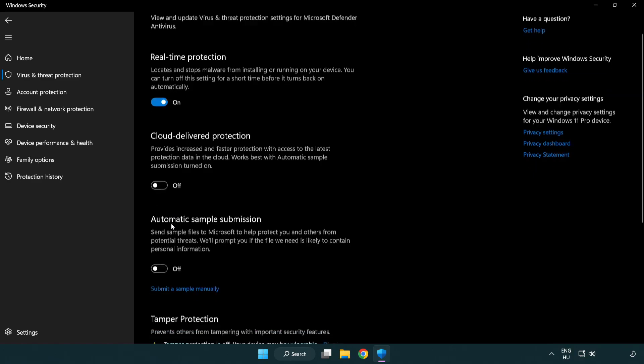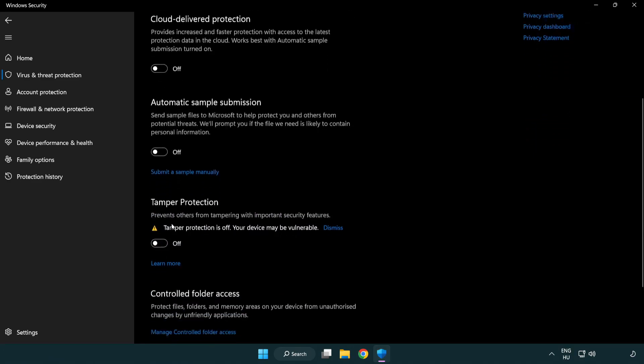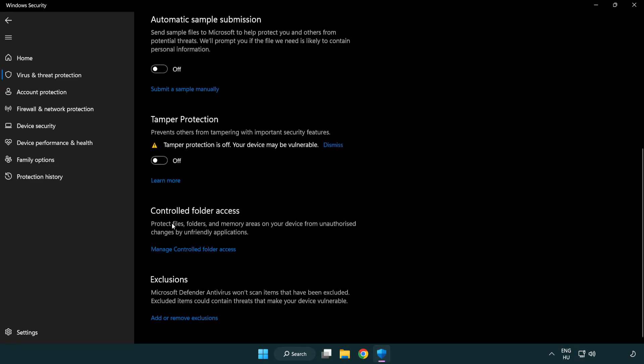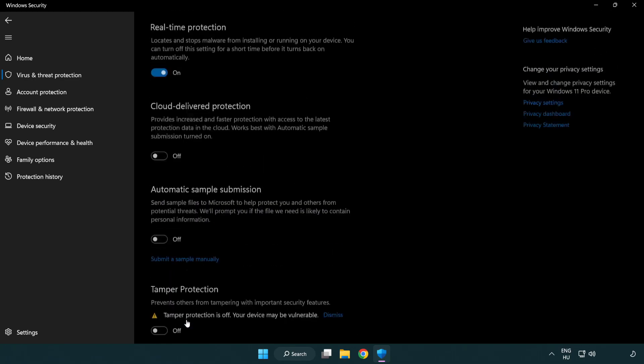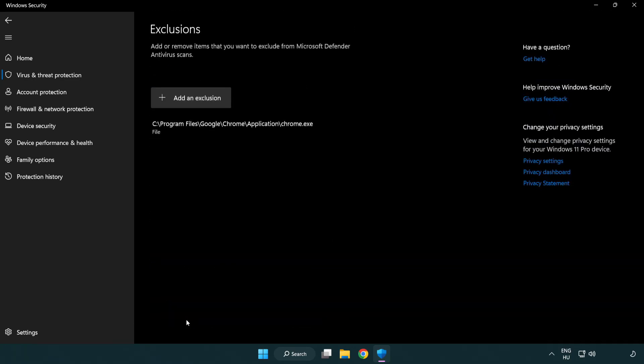Scroll down. Click add or remove exclusions. Add in exclusions.